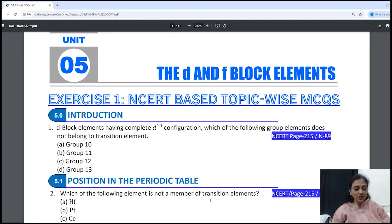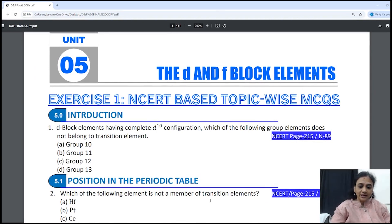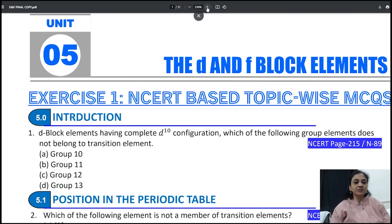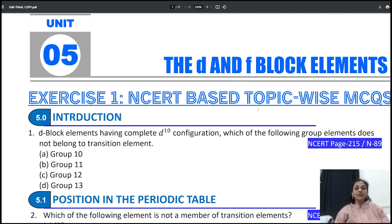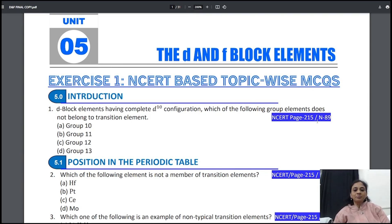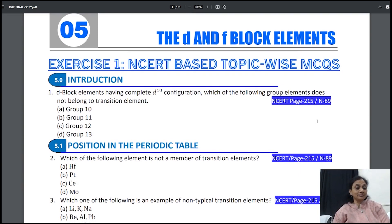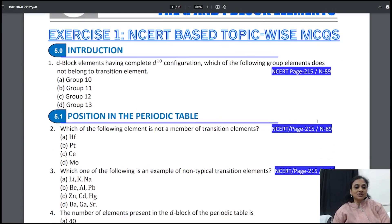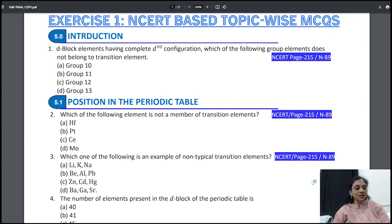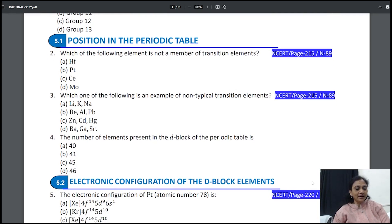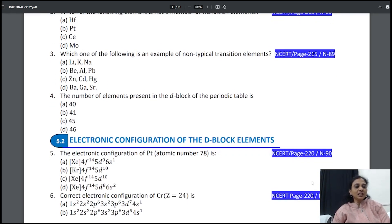Let's start the video. This is line-by-line NCERT MCQs. From page number 215, the MCQs are all given — this is NCERT topic-wise MCQs. According to the introduction, questions are given; on the position in the periodic table, again questions are given. Gradually all these questions, one after the other, are lined up from an examination point of view.